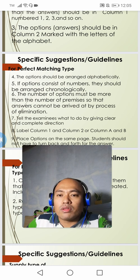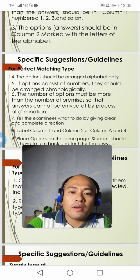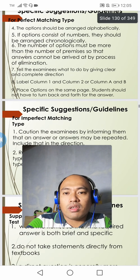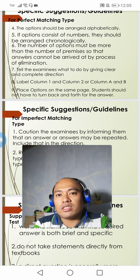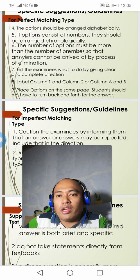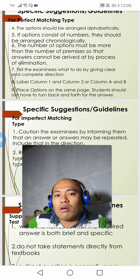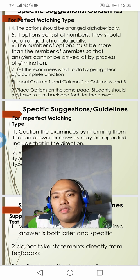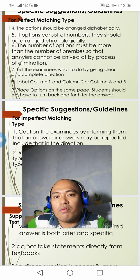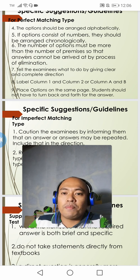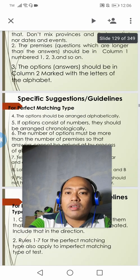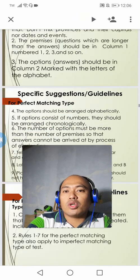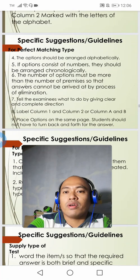Seventh, tell the examinee what to do by giving clear and complete directions. Eighth, label column 1 and column 2, or column A and column B. Ninth, place options on the same page so that students do not have to turn back and forth to find the answers. These are the nine important specific suggestions when writing a perfect matching type of exam.